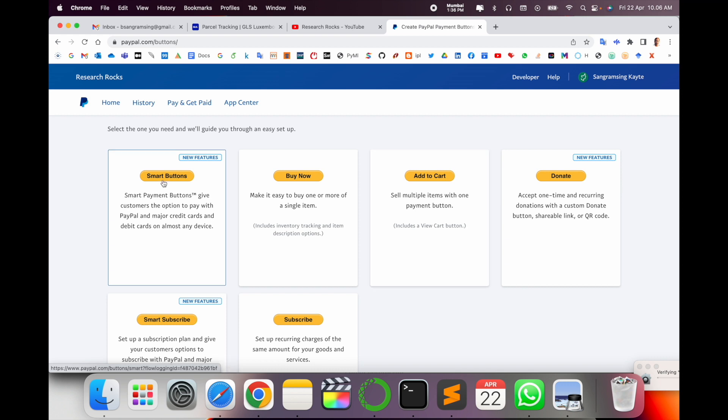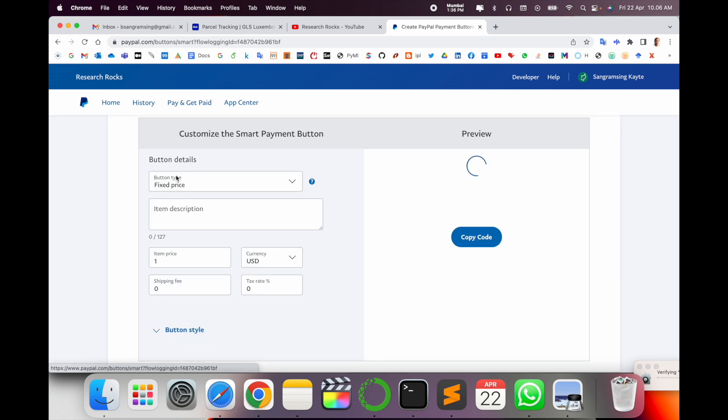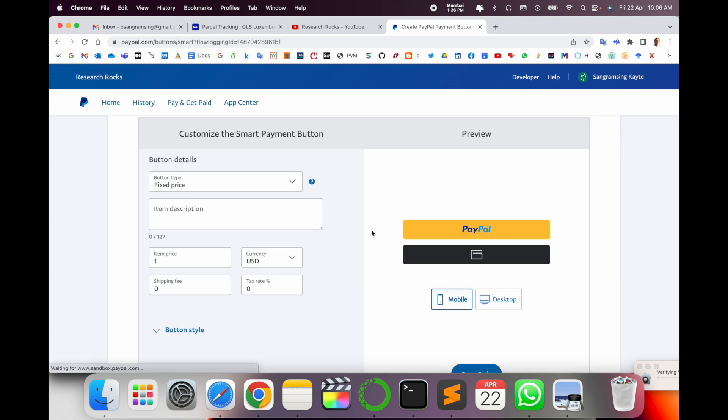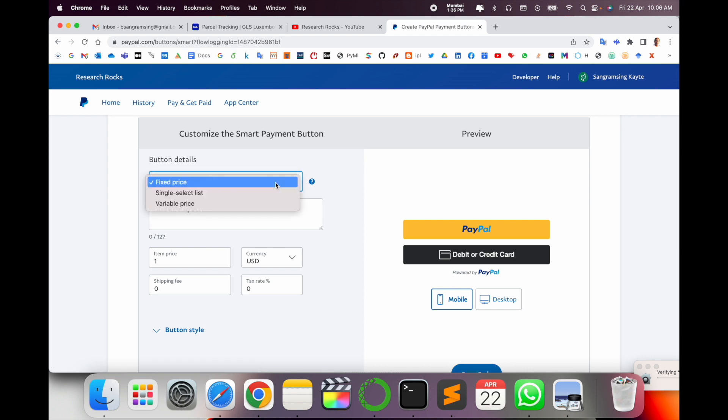Which button you want to create, accordingly you decide and then very easily create the button. We are going to the smart button. This is the newest feature introduced by PayPal. I just simply click here.